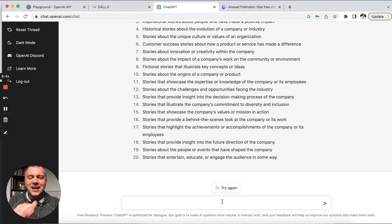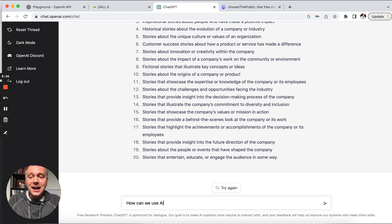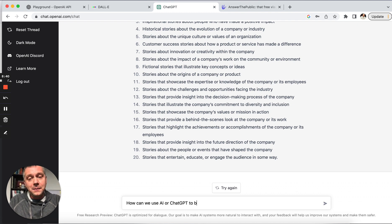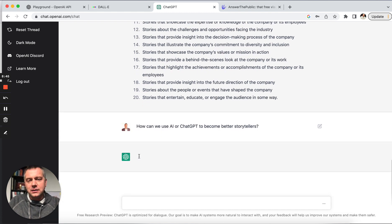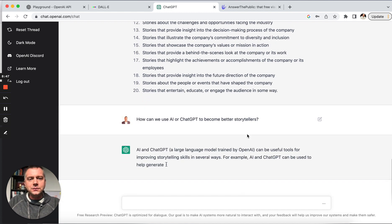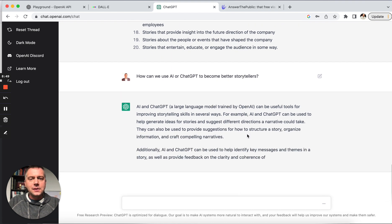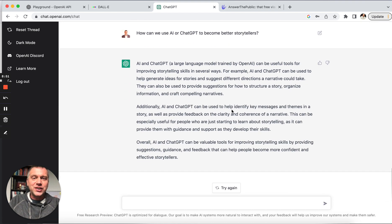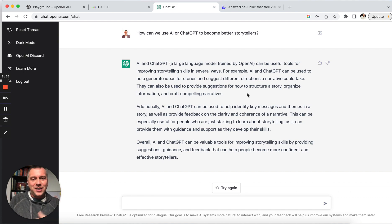So let's ask that. How can we use AI or ChatGPT to become better storytellers? What is it going to say? It can help generate ideas for the stories. We've already learned the story types. It can really help with that. We've seen it. So I believe it. So incredible.